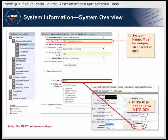Although eMAS is a DOD-wide product, there are several Navy unique requirements you should be aware of as a validator. Under the System Information System Overview section, the System Name, found under the System Information tab, is a unique field. No two systems within eMAS can have the same name, and the System Name field has a 50-character limit. The DITPR-ID field is not the DITPR-DON number, but the DITPR-ID can be found on the Core tab of a system's DITPR-DON record. If your system does not have a DITPR-DON number, you must enter five zeros.